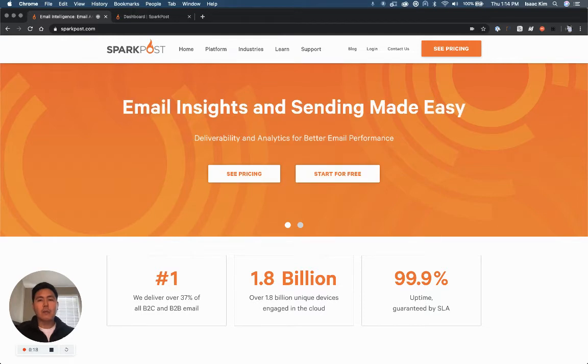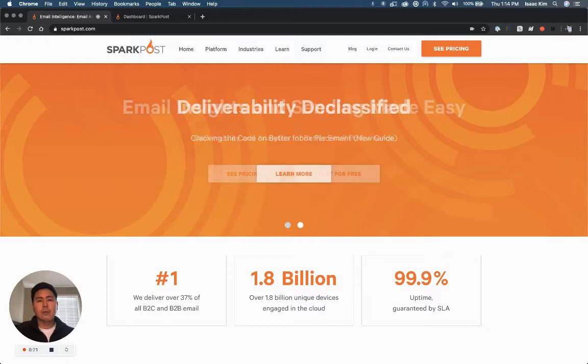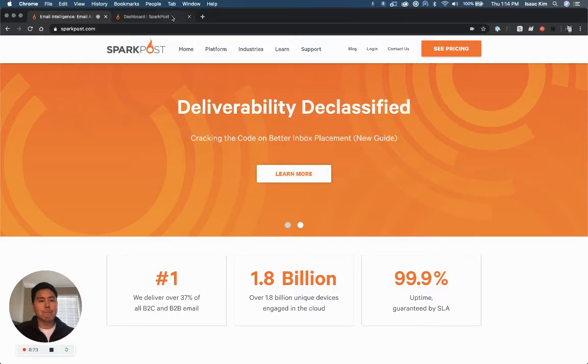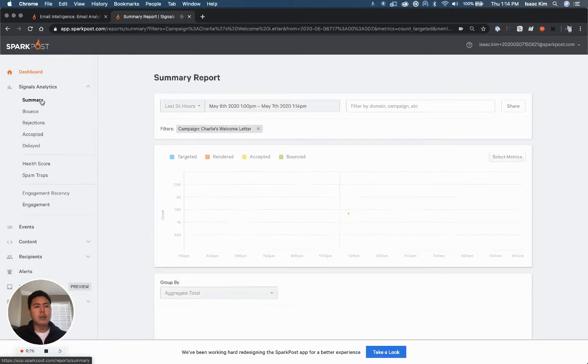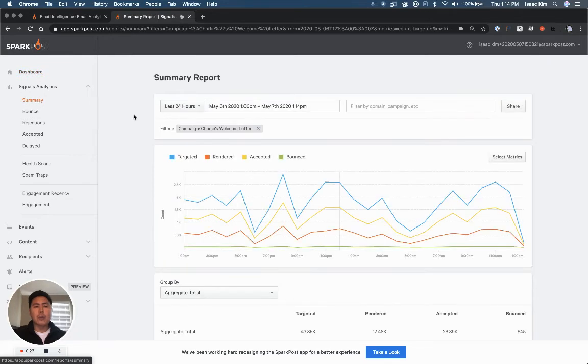Let's take a look at a welcome campaign that automatically sends via REST API when a new customer joins my app. On the dashboard under signals analytics, let's go to summary report.